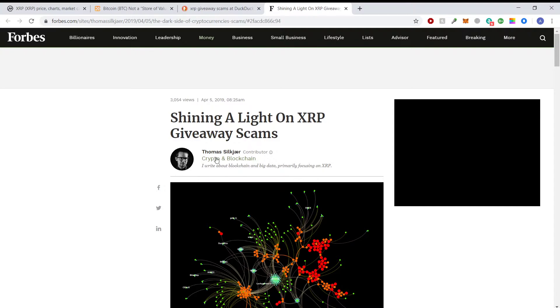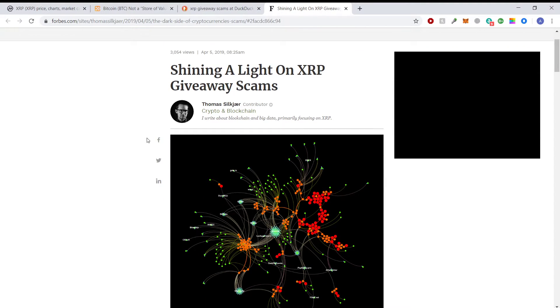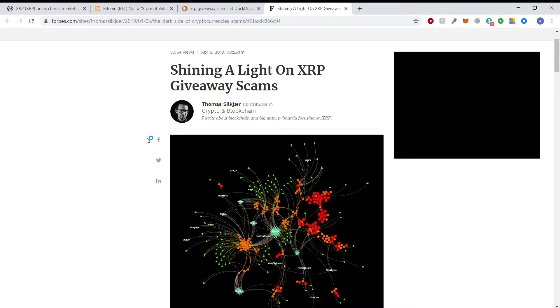You can see that I've got my browser open to shining a light on XRP giveaway scams. I retweeted something from I think it was the bearable bull doing a public service announcement about the Brad Garlinghouse XRP giveaway scams.